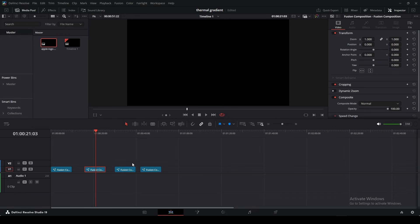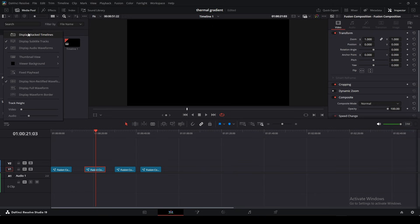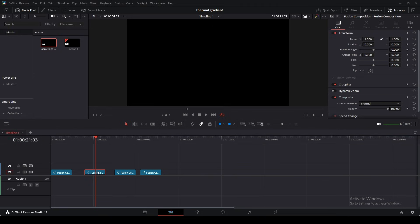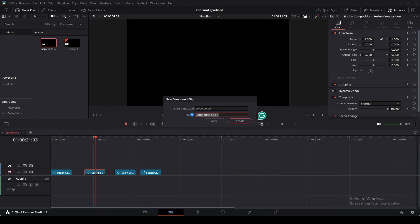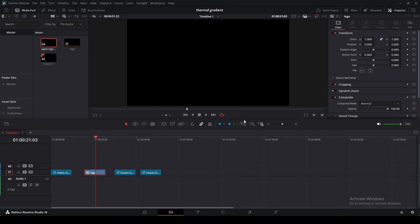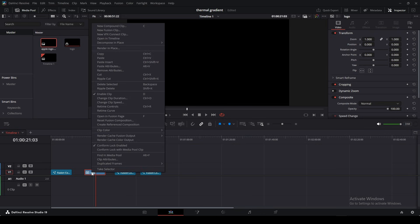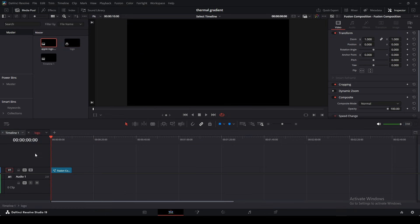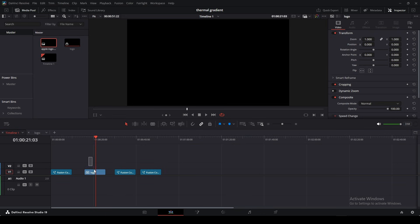Okay, so going back inside of the edit page here and just going ahead and displaying the stacked timelines, I'm going to go ahead and compound clip this. I have mine bounded to C. If you don't know how to change keybinds, I'll leave a link to that video. For this sake, I'm going to go ahead and name it logo because we're using the Apple logo. I'm going to go ahead and delete this. Oh, before we actually delete this, I'm going to right click and hit open in timeline. So then going back into the main timeline, I'm going to go ahead and delete this.